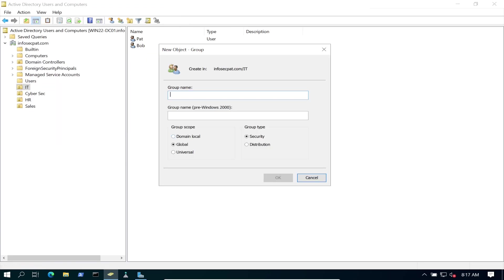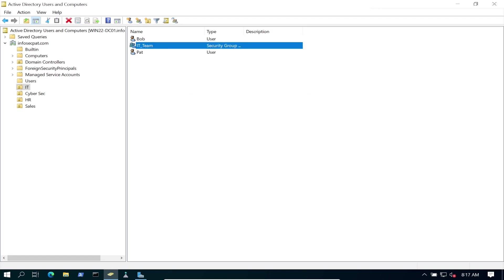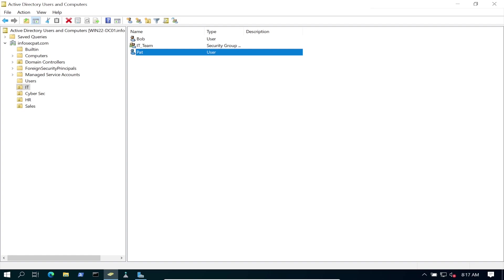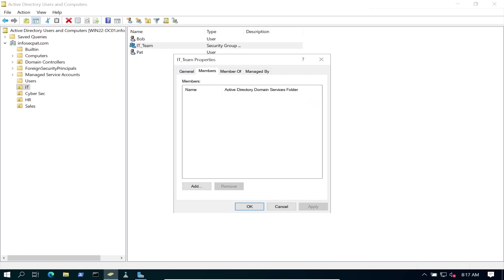So within IT, we said IT, Infosec, and HR, right? So IT, let's go ahead and create a new group. I was just reading off my document on the side. So we're going to do new group. And we have here domain local, global, universal, security group, or distribution group. This is going to be a security group. So let's put IT underscore team. So it's different from just IT.